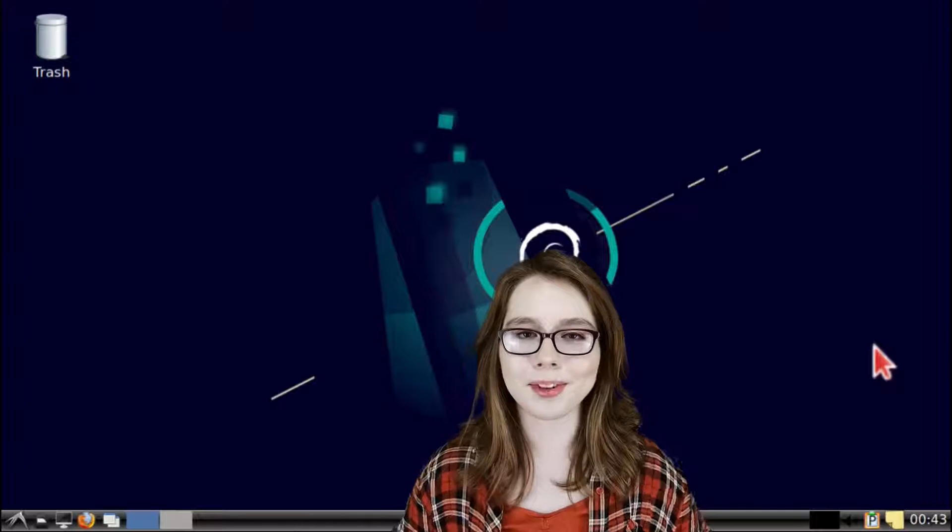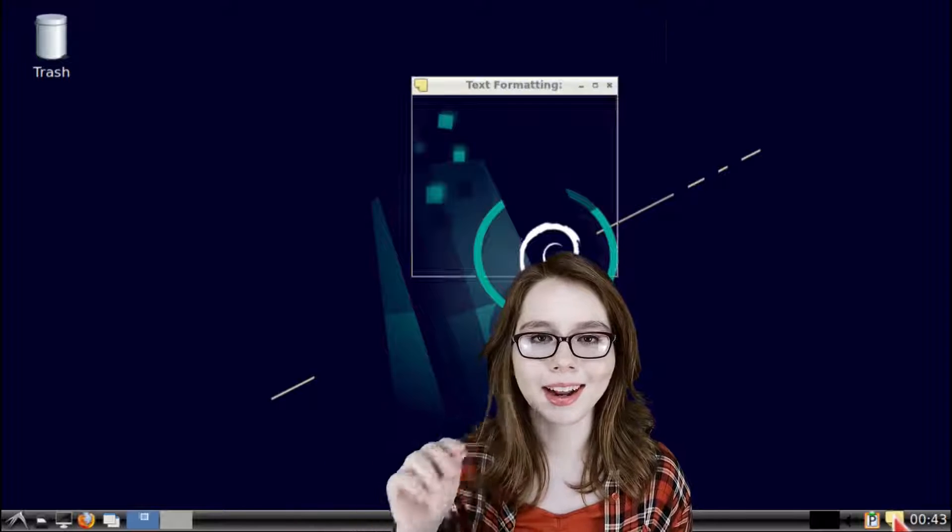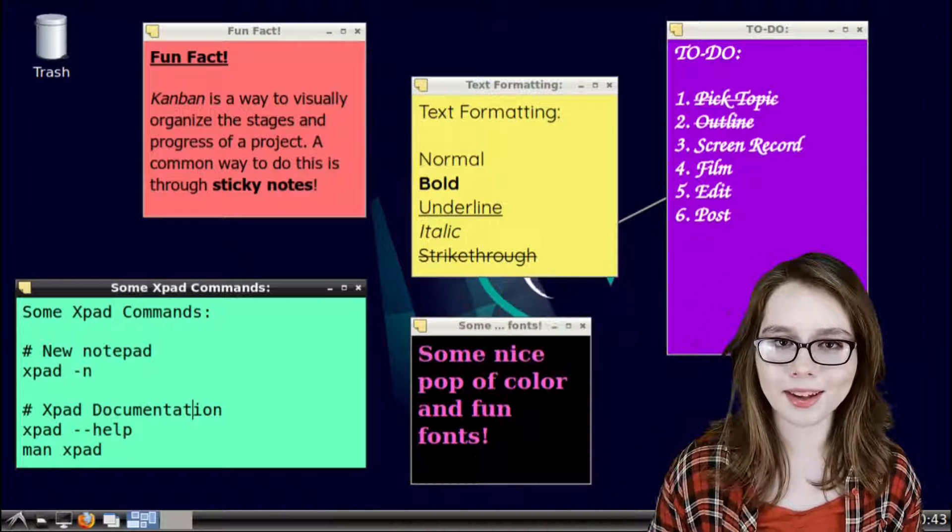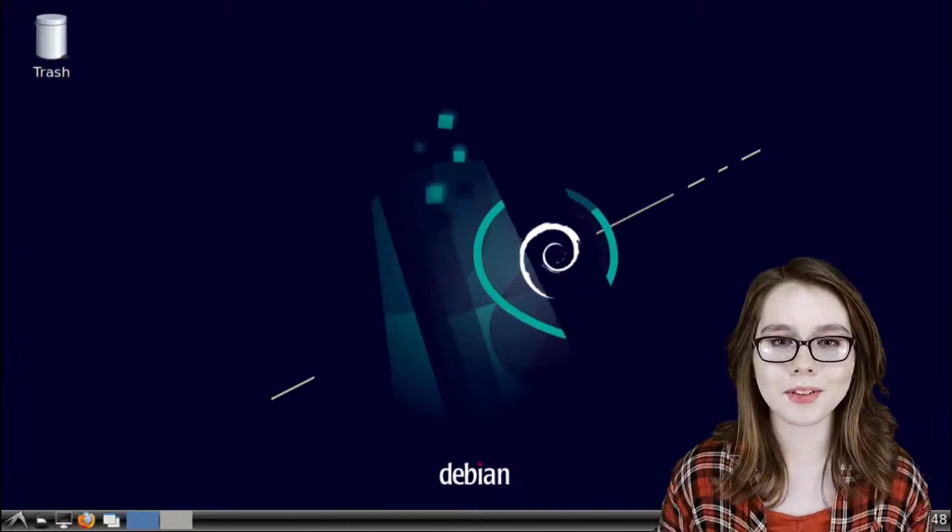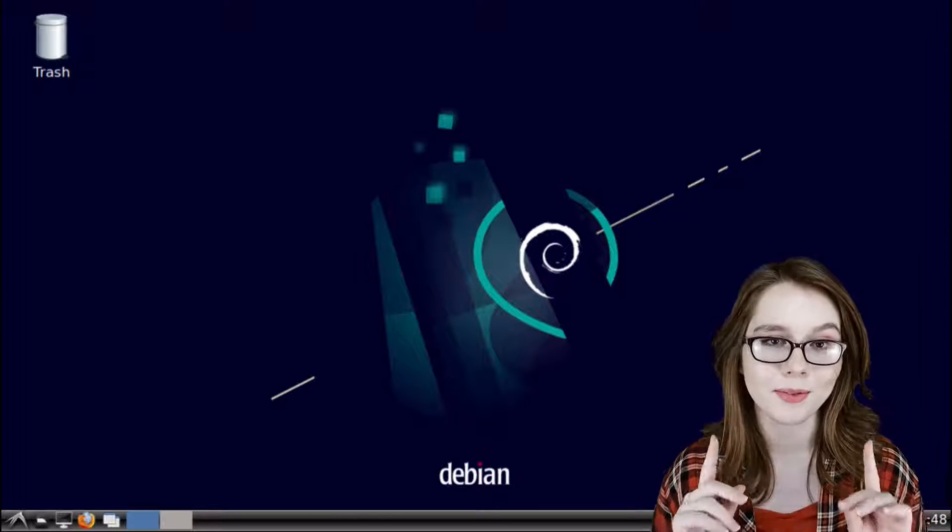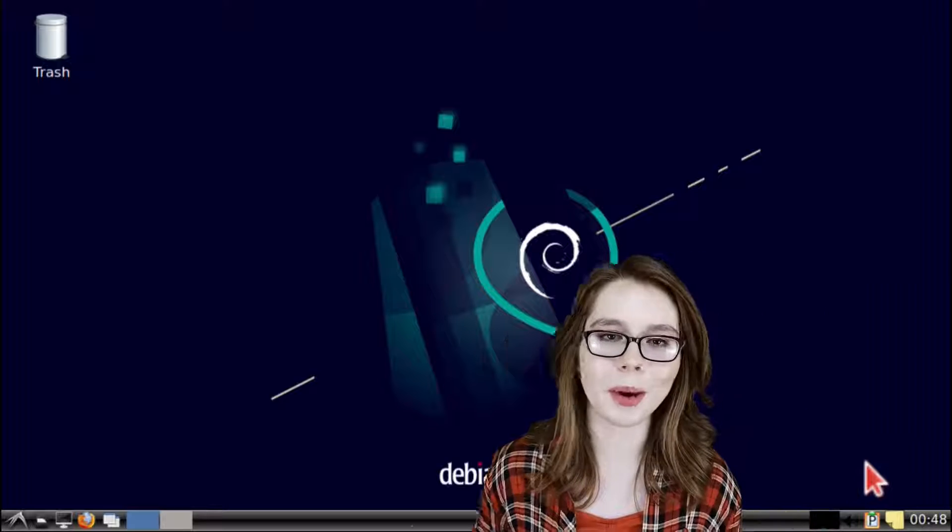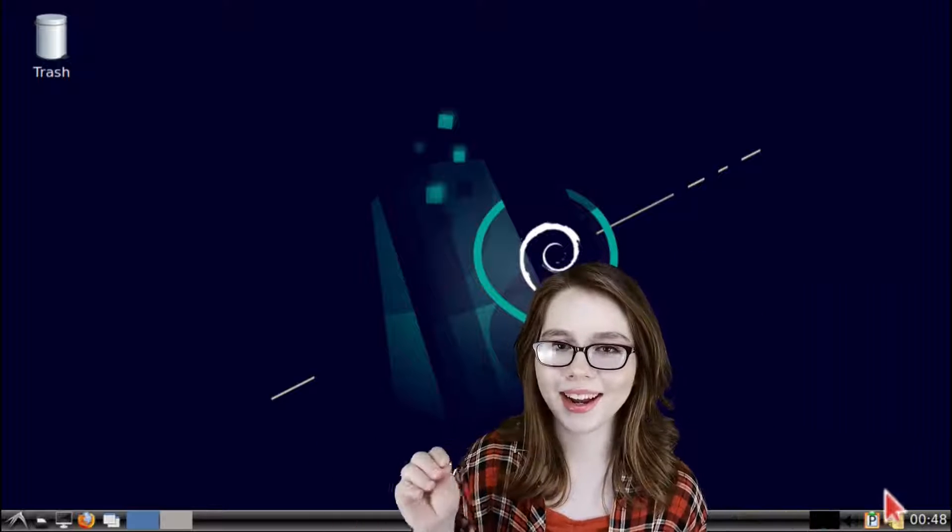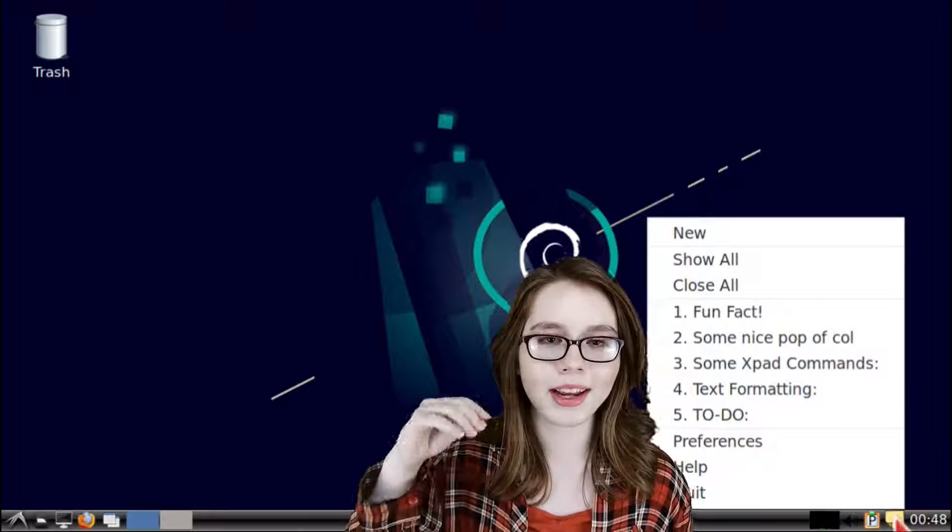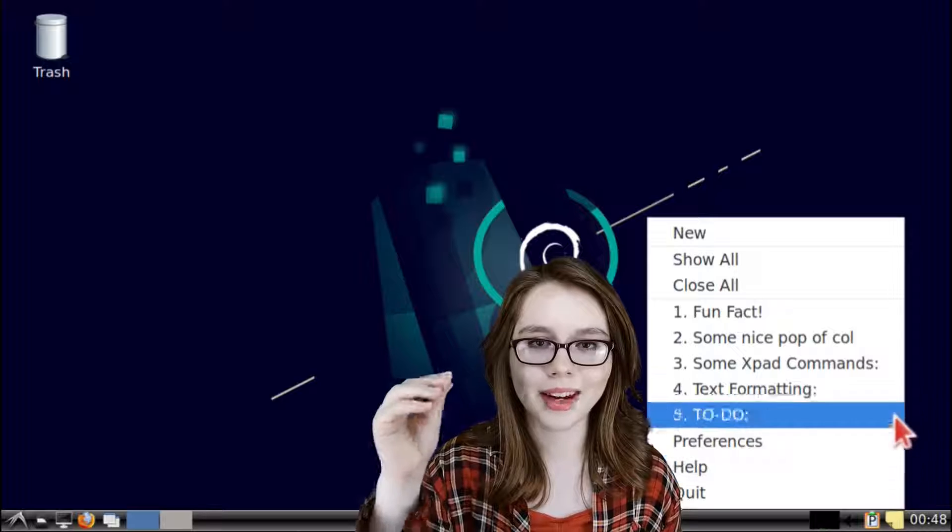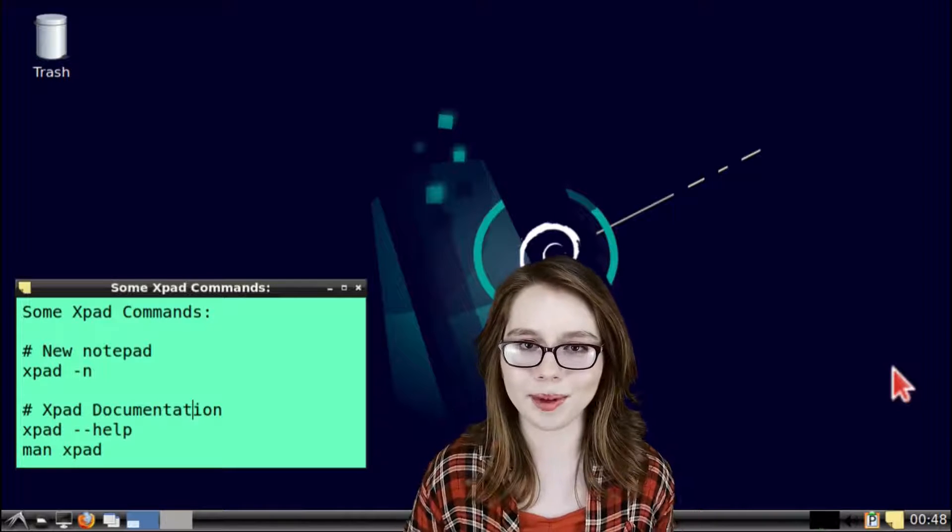To open up all of our notepads we just simply click on XPad from the task bar. If we want to open up an individual notepad we can do so by right clicking on XPad in the task bar and selecting the desired notepad that we would like to open.